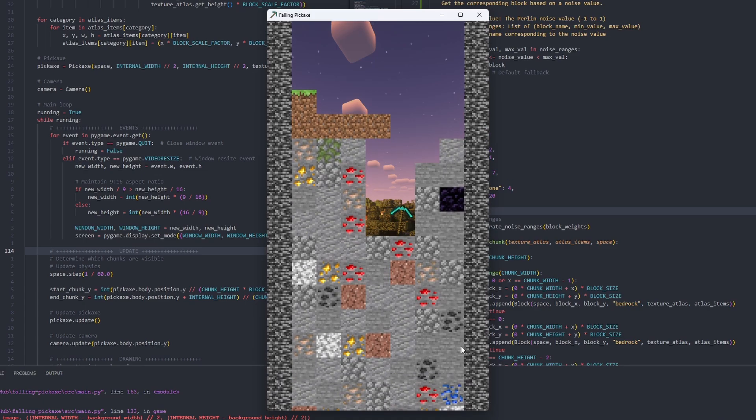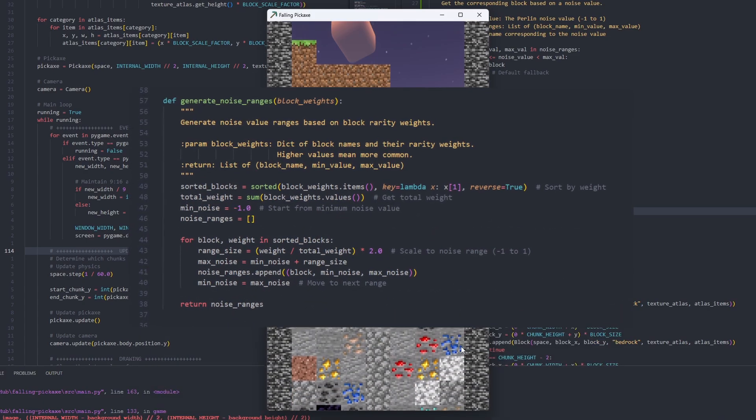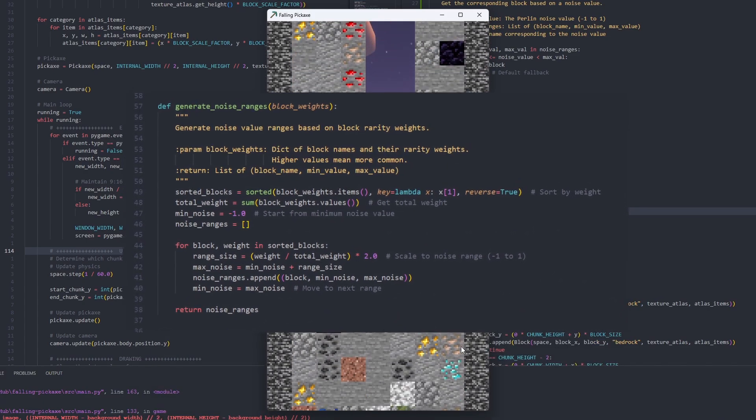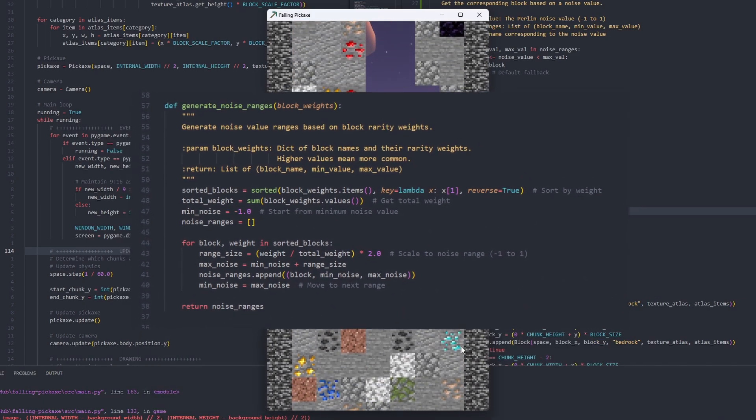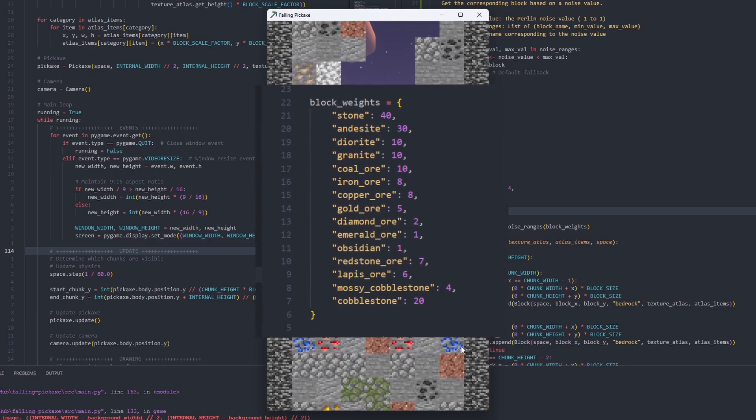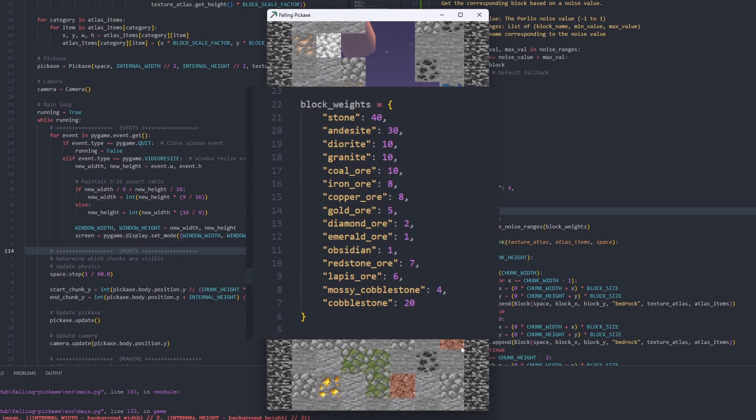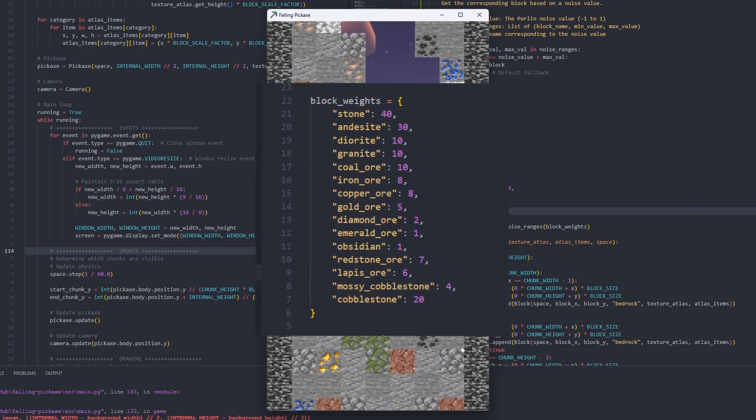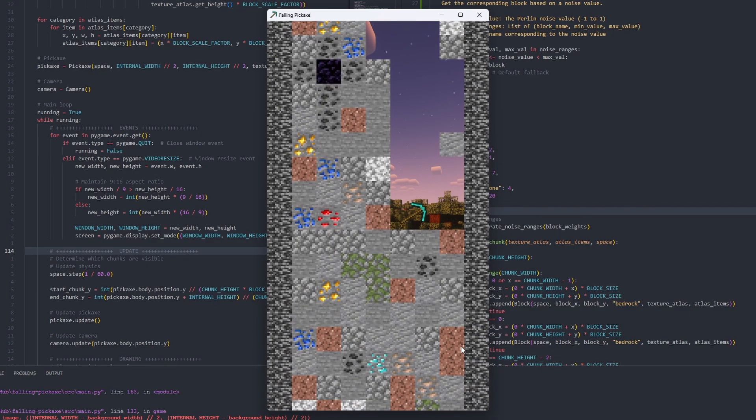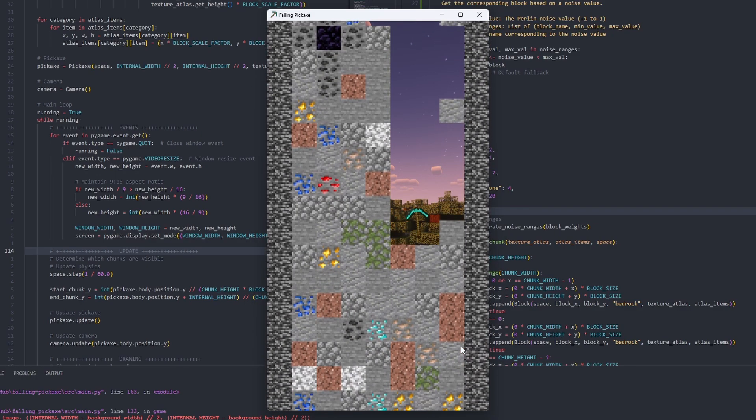Then I got tired of typing block chances manually, so I made a weighted random function. You give it a weight, and it figures out the probability. This makes terrain tweaking so much easier. If you want more stone, set a higher weight, less diamond, just lower it. And honestly, the results were surprisingly good.